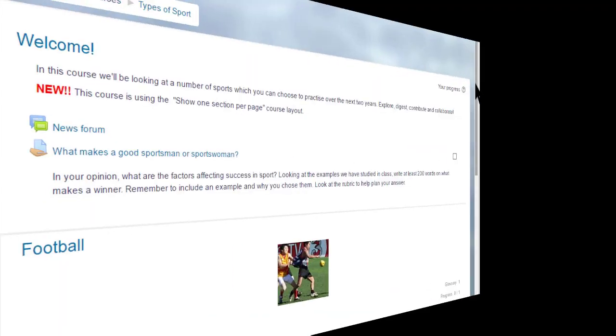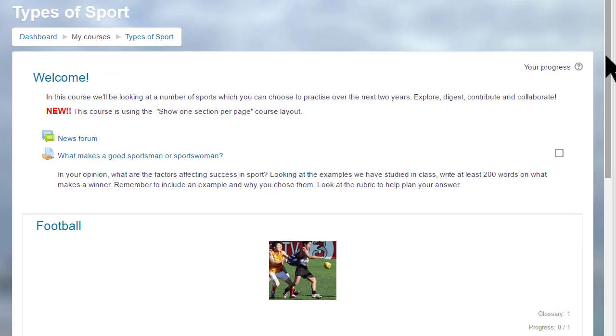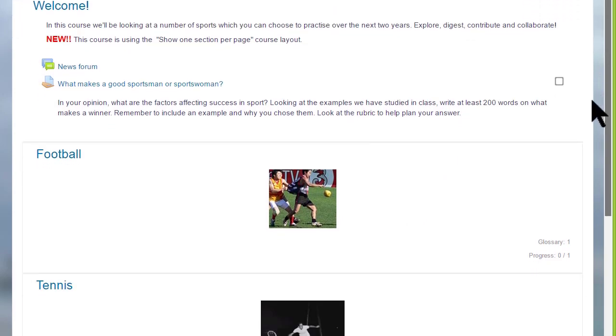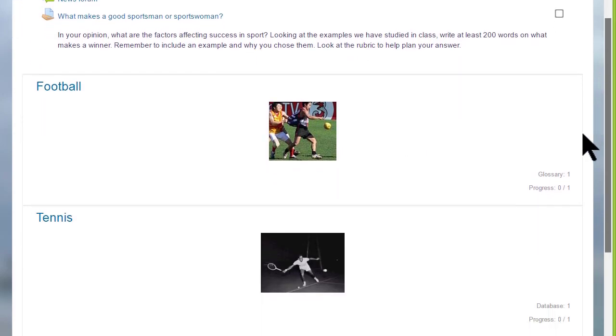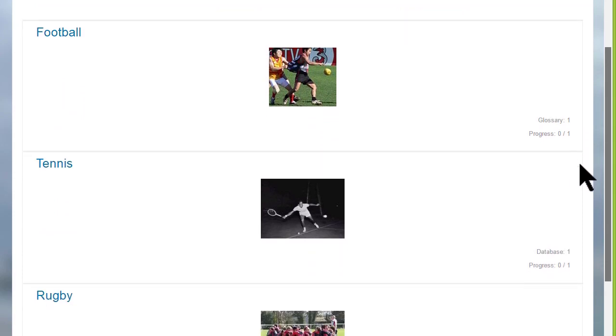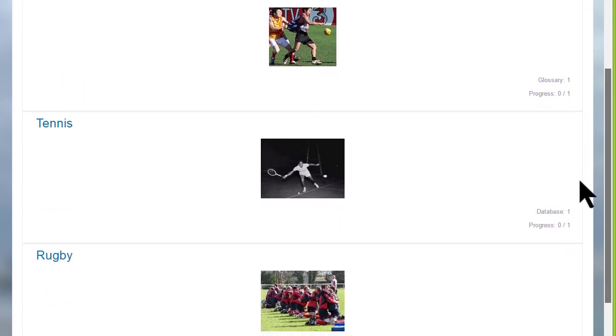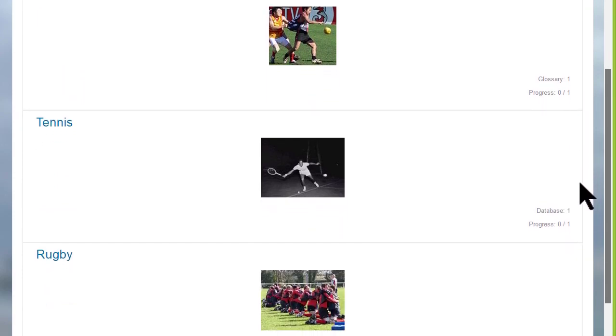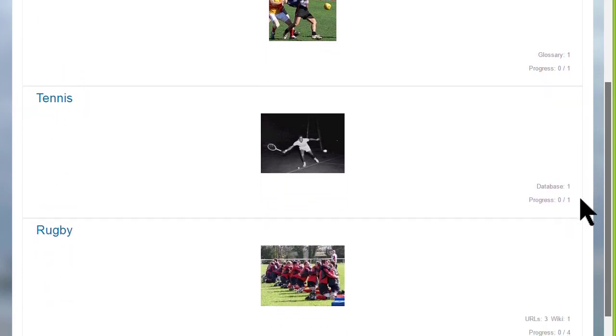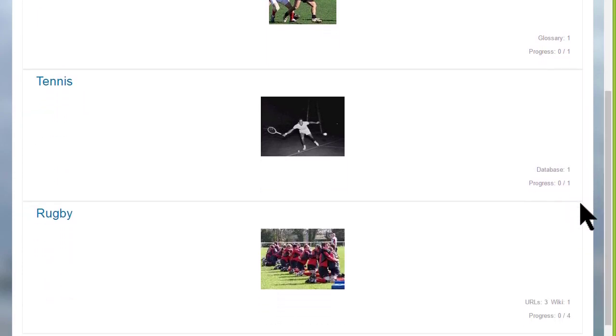This has an effect on how your students view your course, as we can see here in this course on a different Moodle site, Types of Sport. The first time you access it you can see each of the sections and then greyed out on the right, the activities which are in these sections.